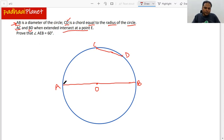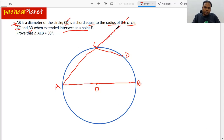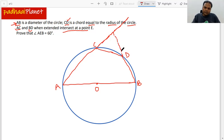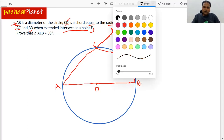We connect A with C and extend it. Then we join B with D and extend it as well. When we extend both lines, they meet at an intersection point. Let's name this intersection point E.